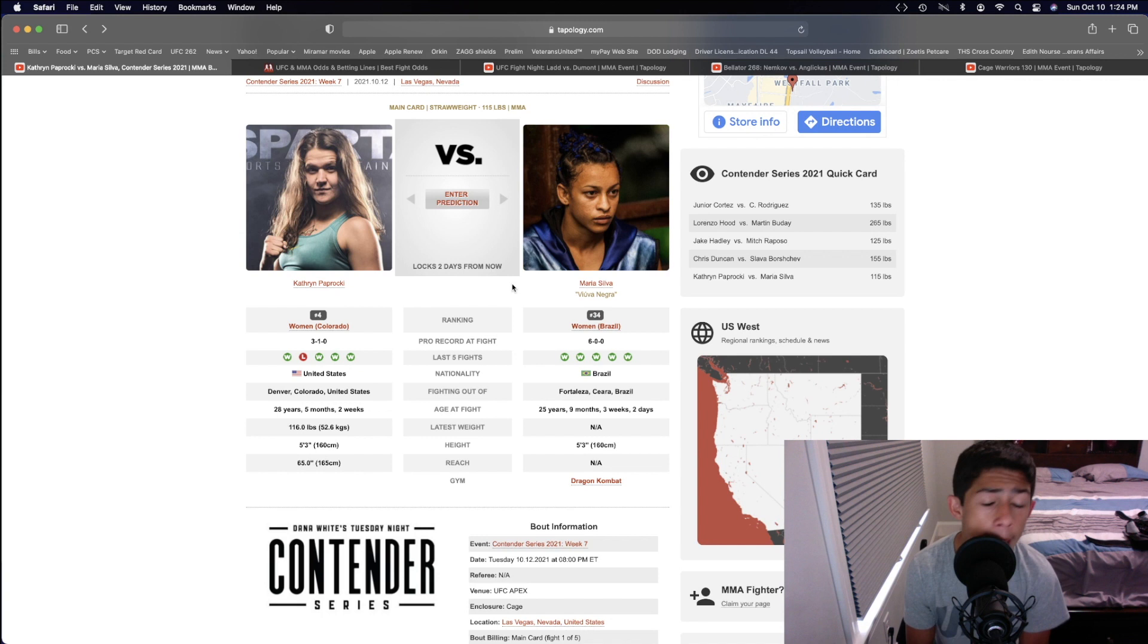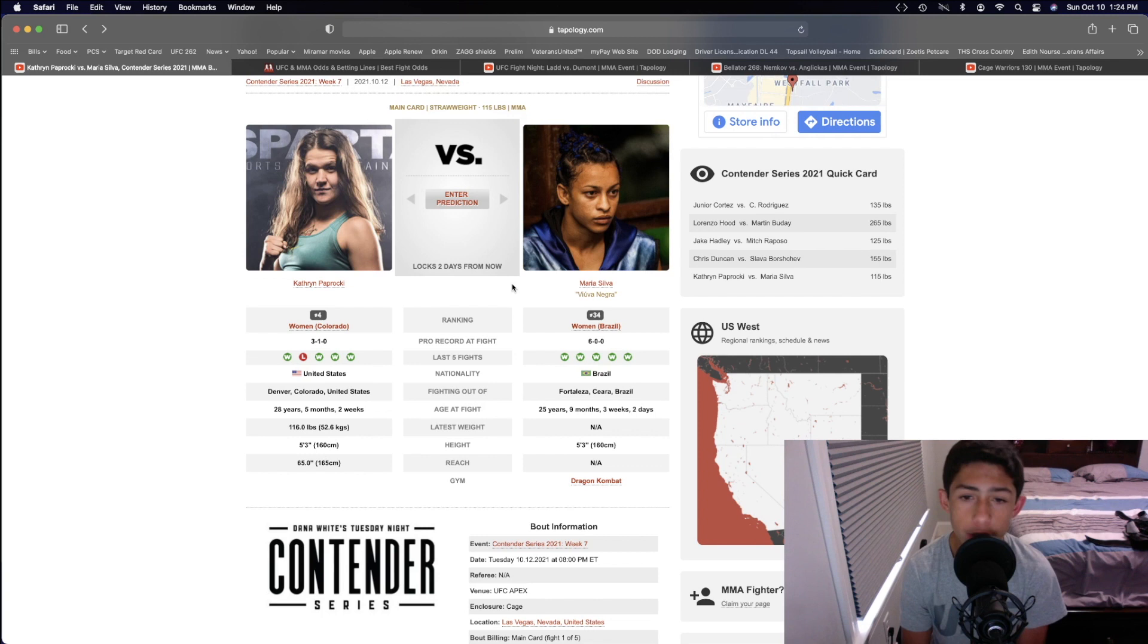The striking, I really think the volume is going to be even. The power in which they're laying that volume is going to be even. The jiu-jitsu is going to be even. It's really just going to be how well can Maria Silva land the takedowns and control Catherine Paprocki on the ground, which I think she'll do a very good job of.